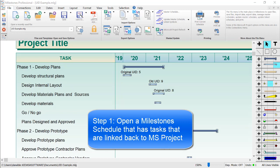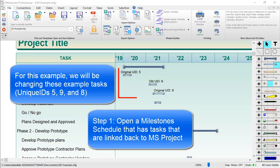The first thing you'll need to do is open one of your schedules that's linked to an MS Project schedule. This example file contains several tasks, but I'm only going to replace the unique IDs in these three that are labeled. You can see they are linked using unique IDs 5, 9, and 8.